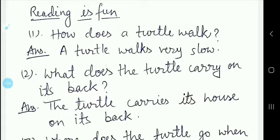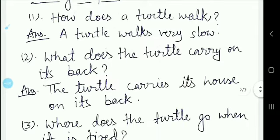The next question is: what does the turtle carry? It carries its house on its back. The turtle jo hai, apne ghar ko apne saath hi, apne peet par dhokar chalta hai. Jiske ghar ko shell kehte hai, thik hai?